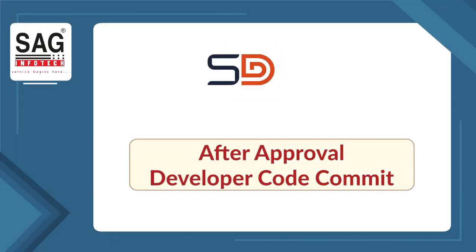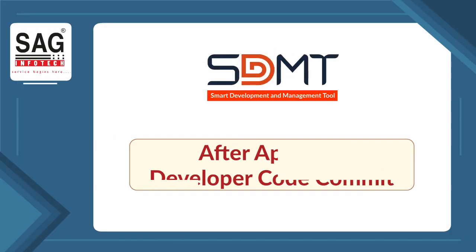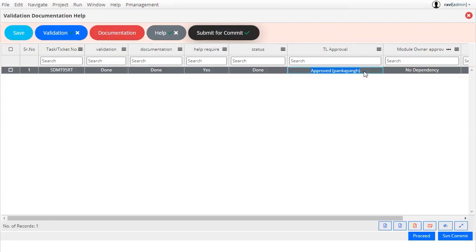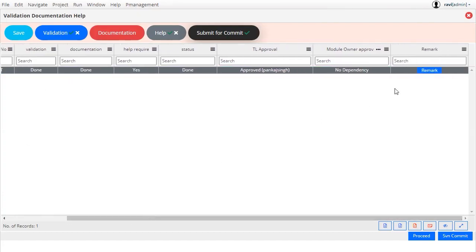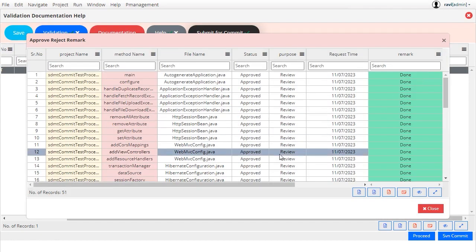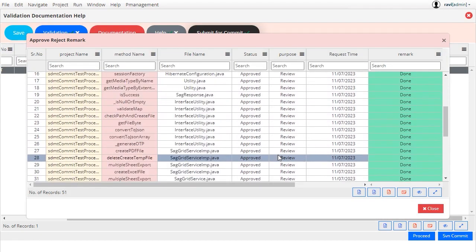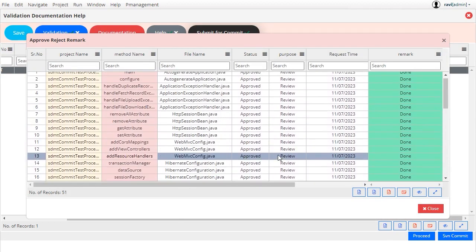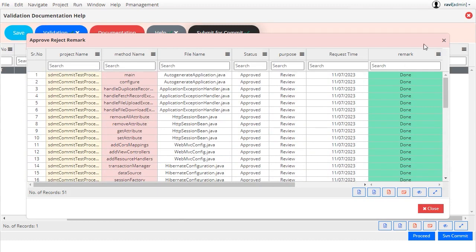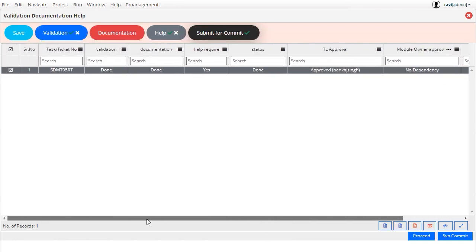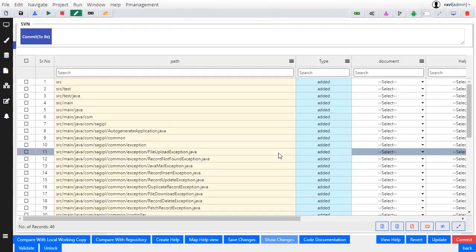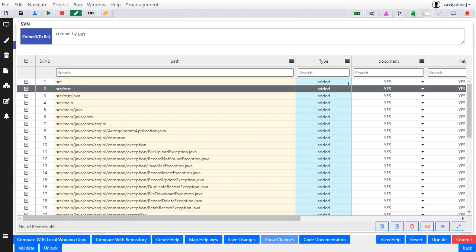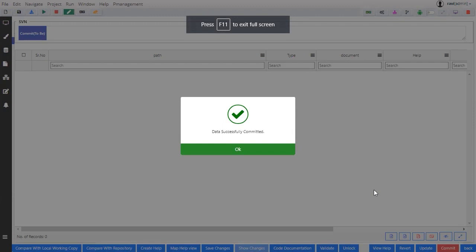After approval, developer code commit. After team lead approval, the developer's task status is updated and the developer also checks for any comments or remarks made by the team lead. After reviewing the comments and remarks, the developer proceeds to commit tasks in SVN with comments.